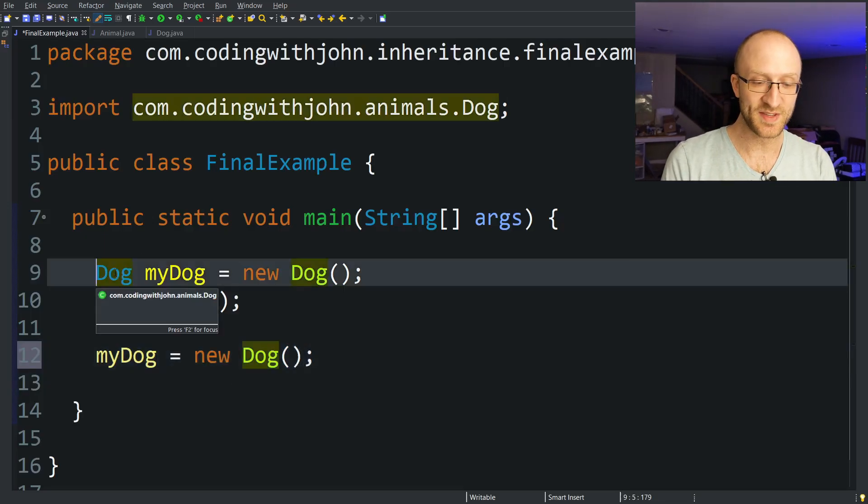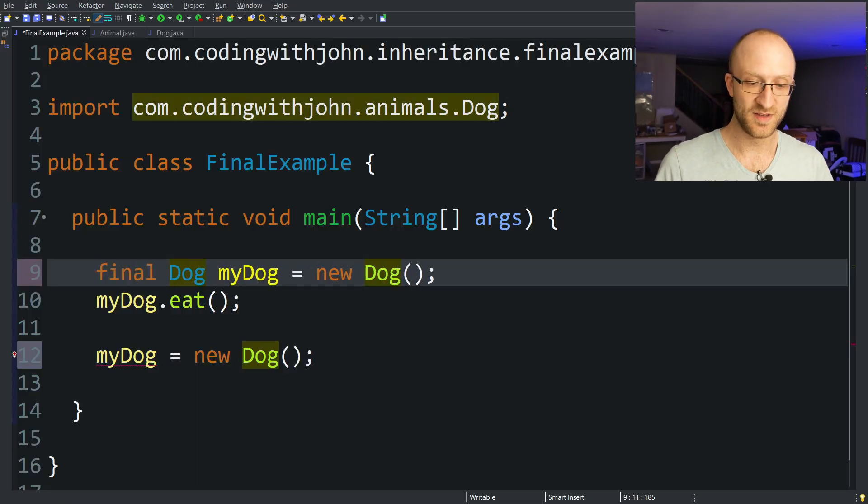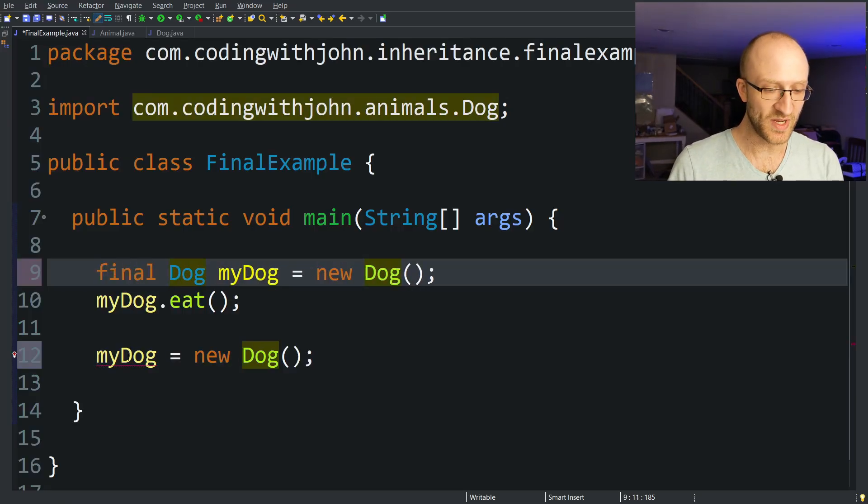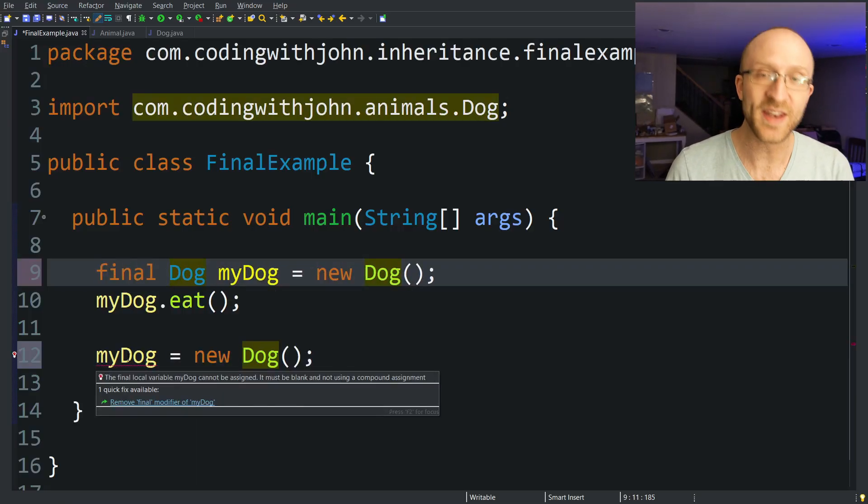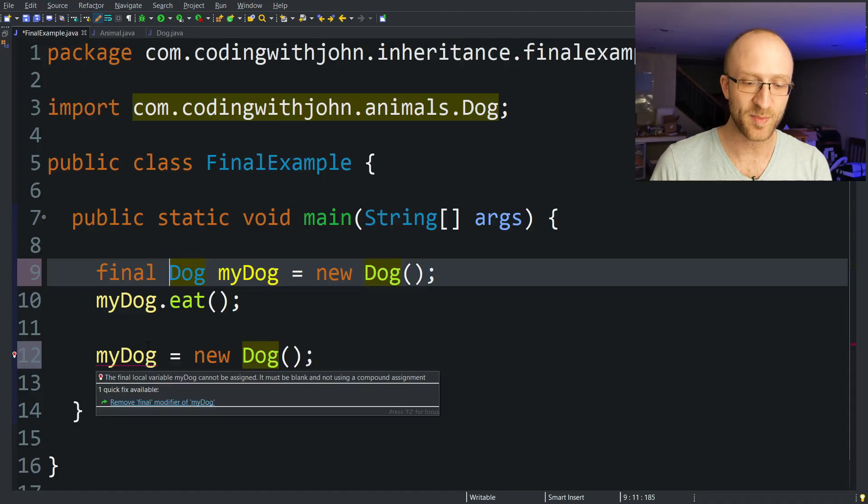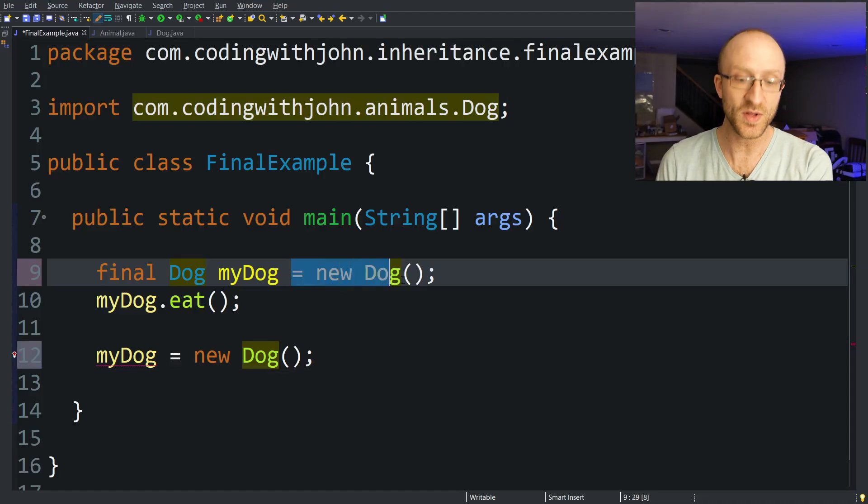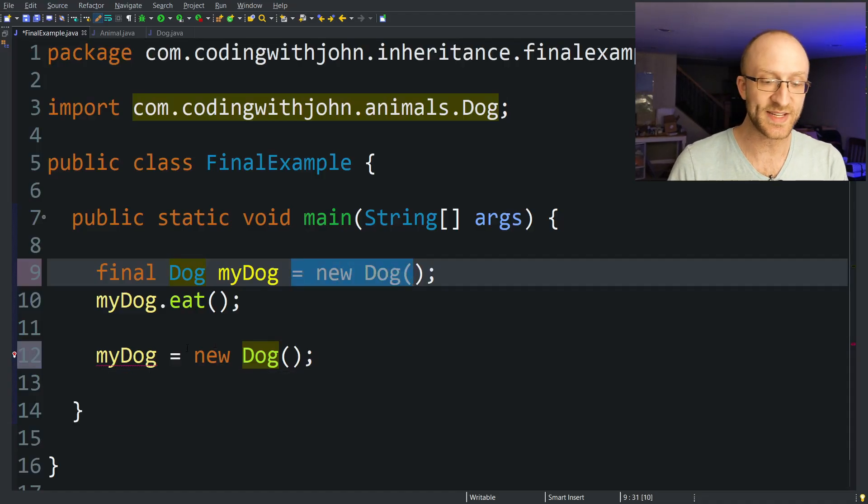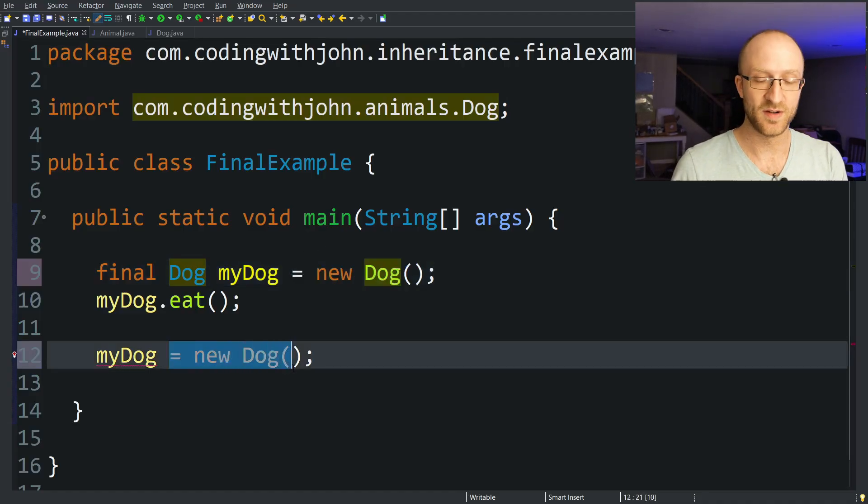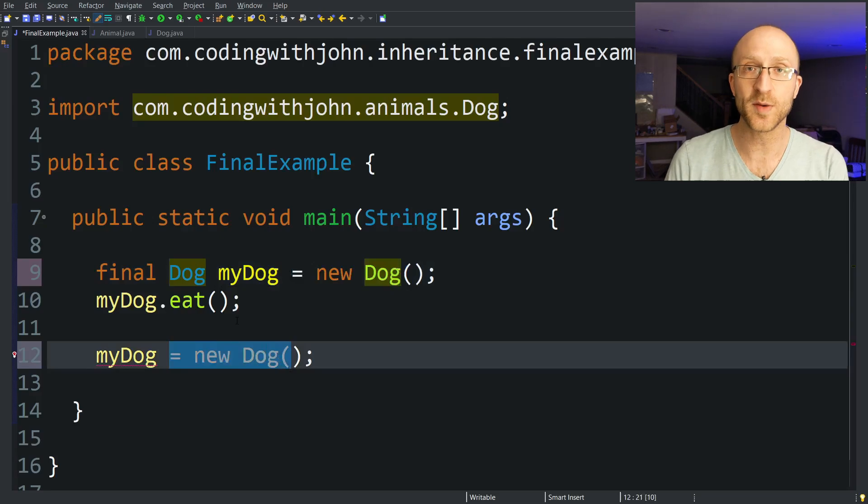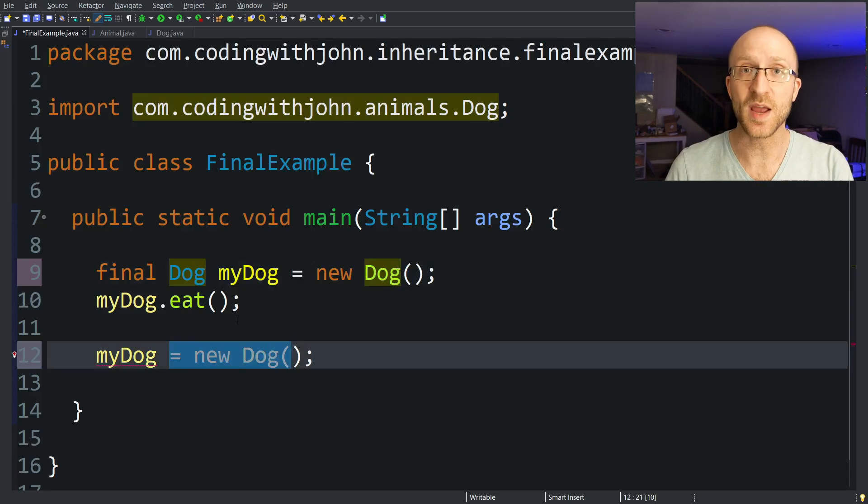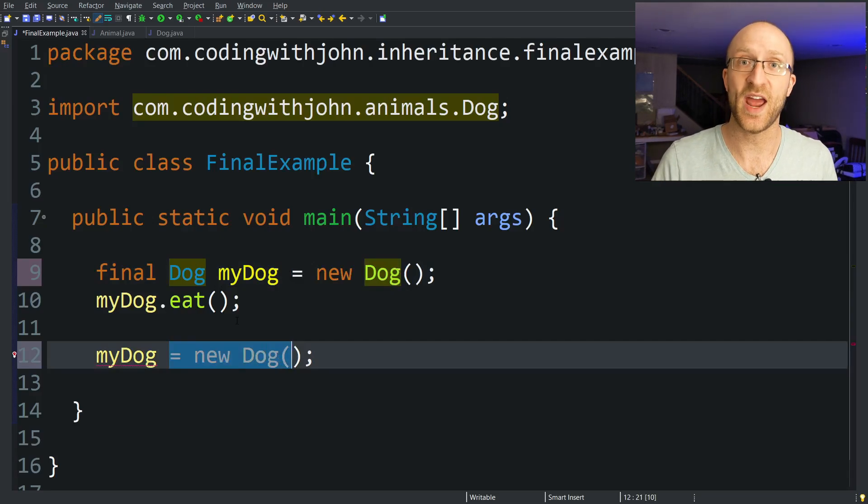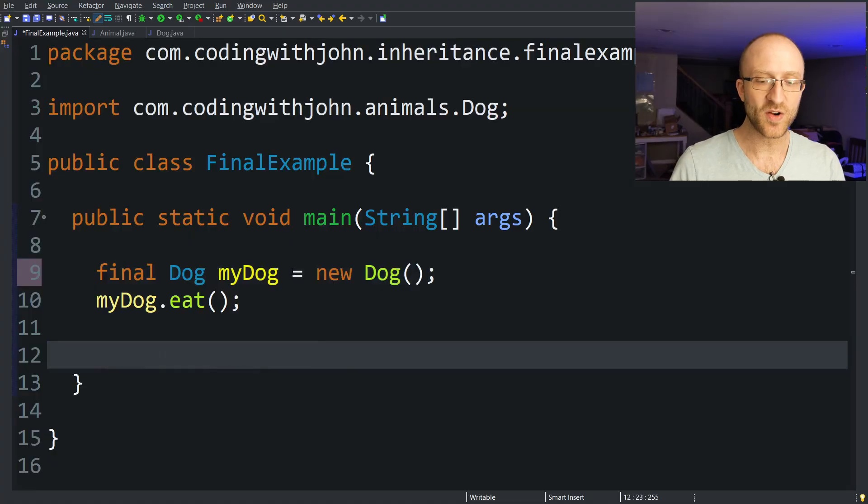But if we make this myDog final, then you can see we get an error down here. The final local variable myDog cannot be assigned because we're already assigning it once up here. We can't assign it a second time down here. So a final variable after it is assigned one time, it can never be assigned again after that.